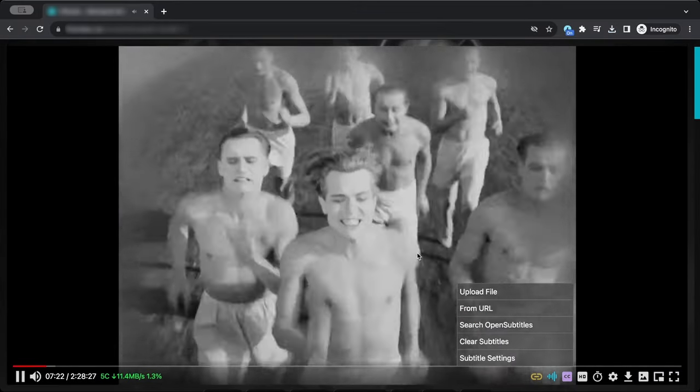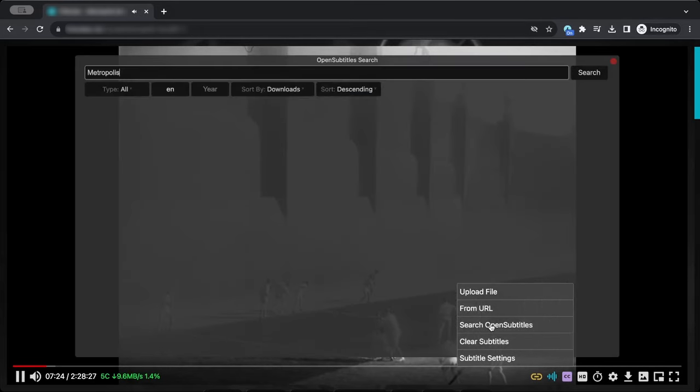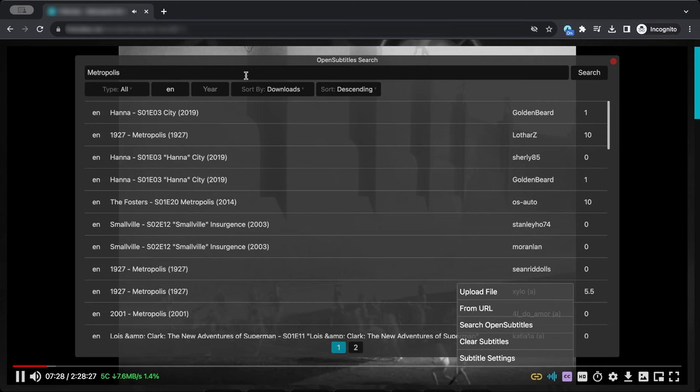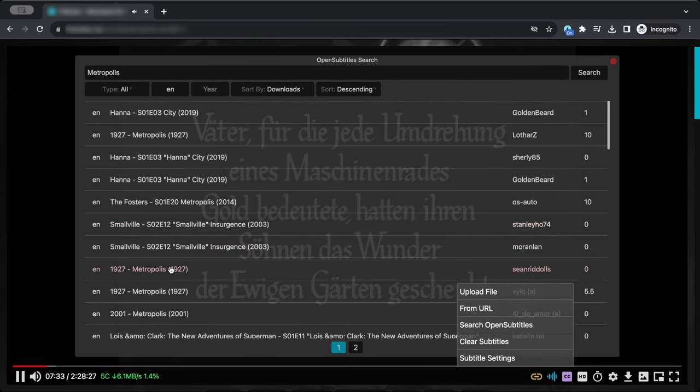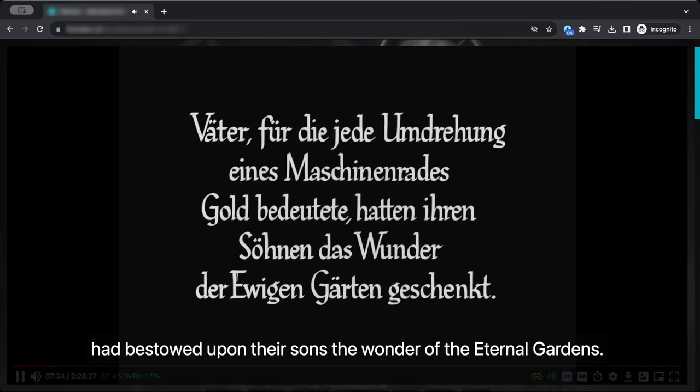If websites don't provide subtitles, FastStream's open subtitle support allows you to use subtitles uploaded by other people on opensubtitles.com. To use, simply search the name of the video you are watching and click on one of the results.